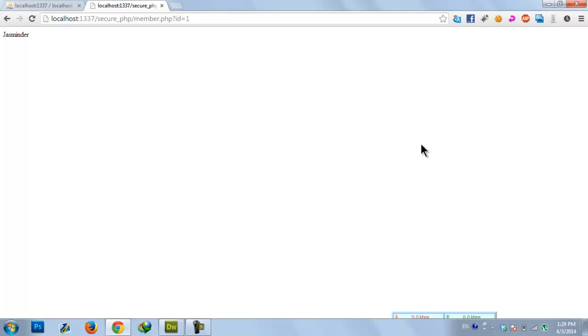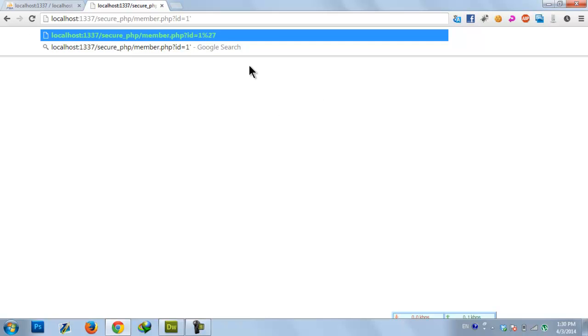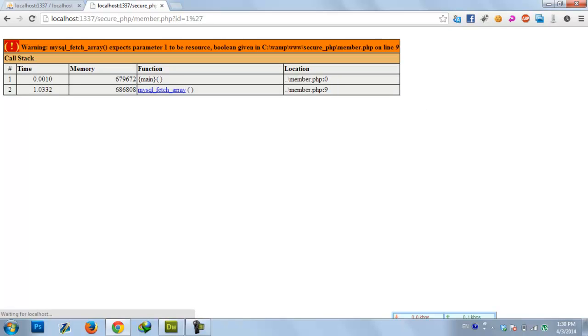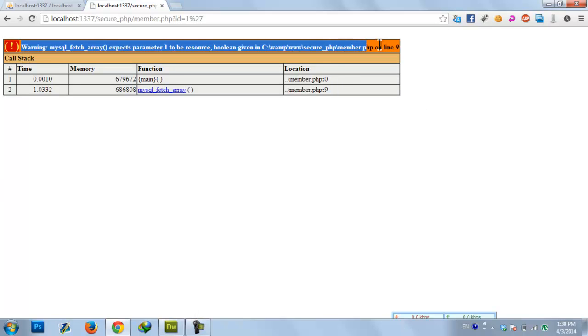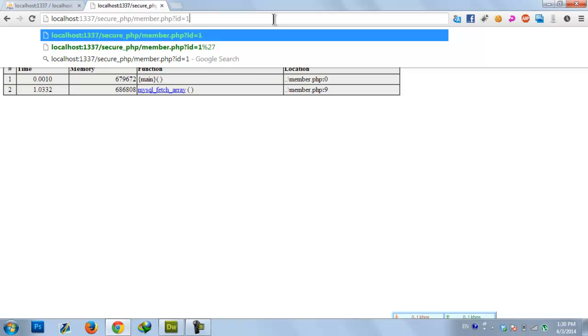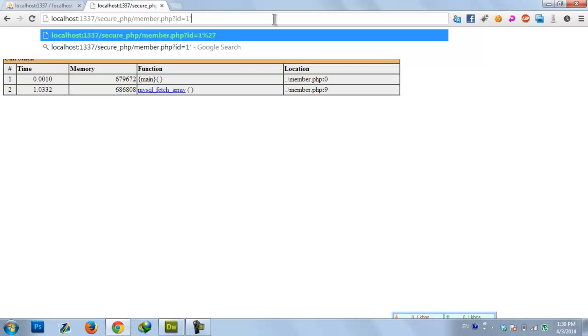Let's test for SQL injection. We put a single quote and it gives us an error message, which means it's error-based SQL injection. To verify, let's try completing the query.